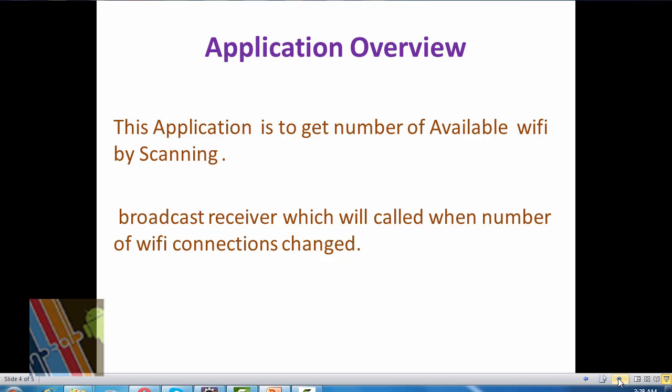Application Overview: This application is used to get the number of available Wi-Fi by scanning. And we know the Broadcast Receiver class is actually used for getting alerts, for example when your battery is low or when you get an SMS alert. Here we will use Broadcast Receiver to get the available number of Wi-Fi and the number of connection changes when we are going to access a Wi-Fi.